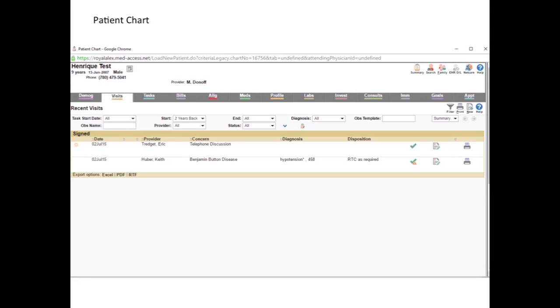We all know the importance of EMRs for the documentation and storage of important patient information such as visits, medications, allergies, and interventions such as lab, diagnostic imaging, and consults.